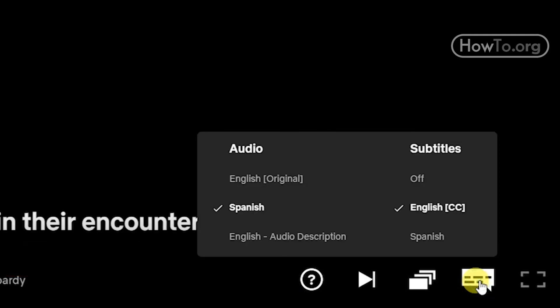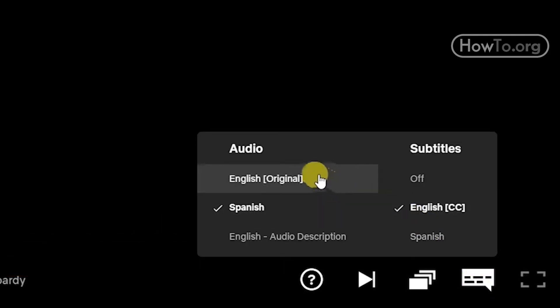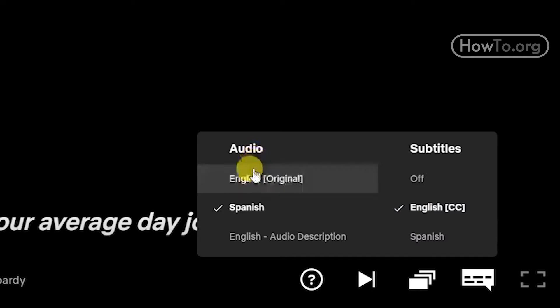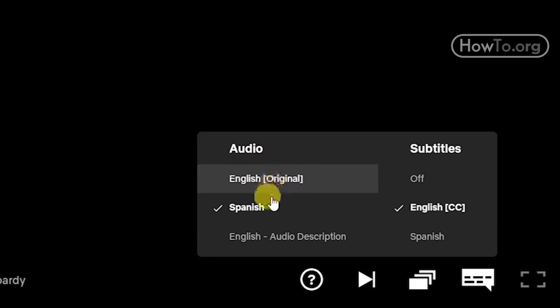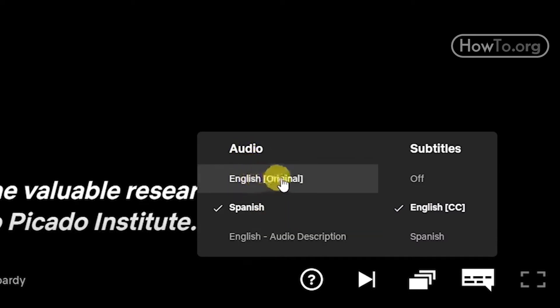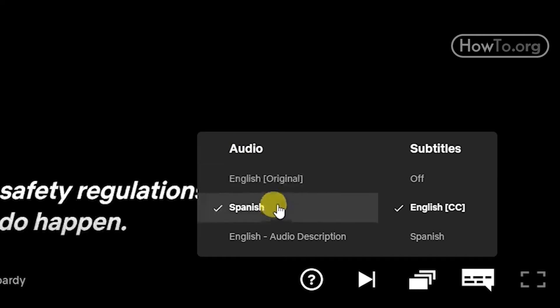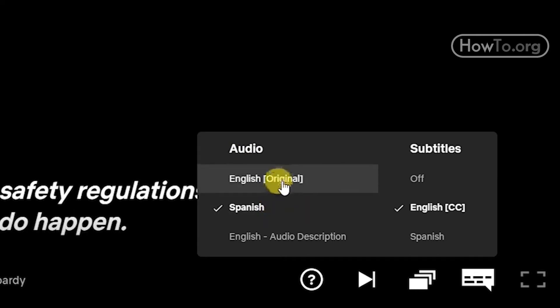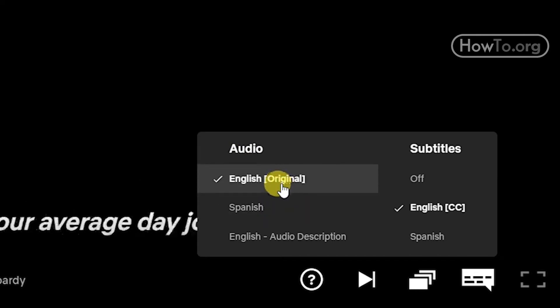Let's click on this button. Here we can see the available languages in which we can listen to this video. It is in English and Spanish. To change it, we just click on the language to activate it.